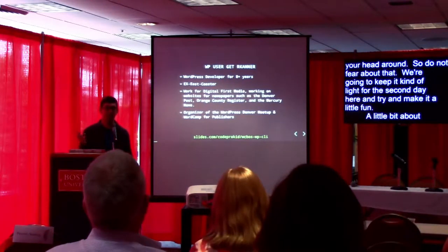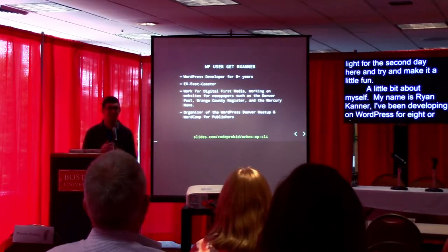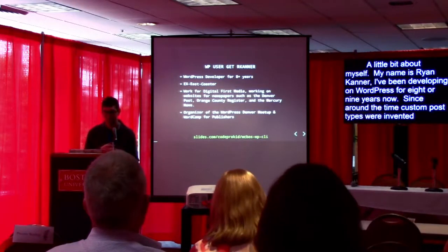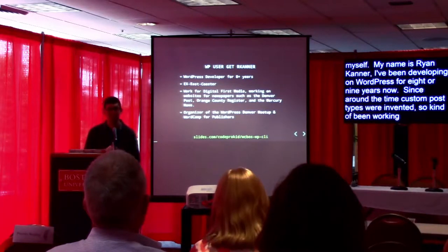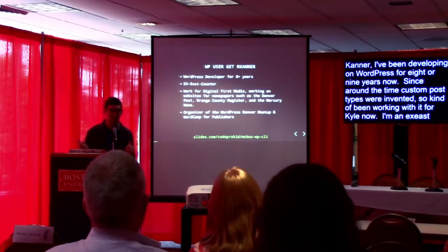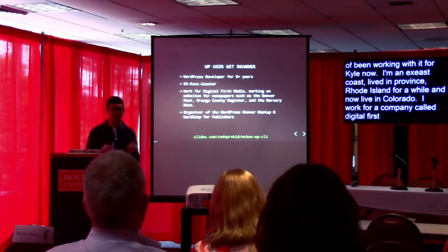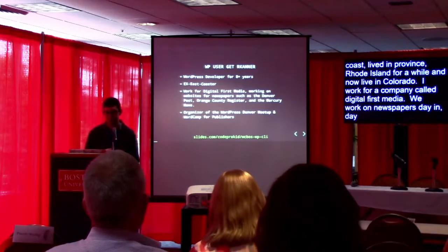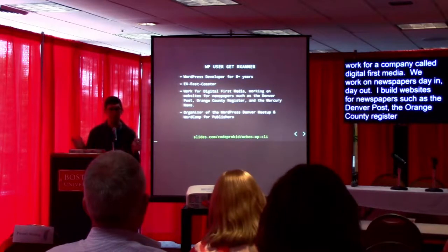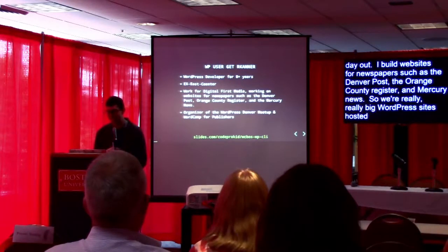A little bit about myself. My name is Ryan Kanner. I've been developing on WordPress for eight or nine years now, since around the time custom post types were invented. I'm an ex-East Coaster, born and raised in New York. I lived in Providence, Rhode Island for quite a while, and now I live in Denver, Colorado. I work for a company called Digital First Media — we work on newspapers day in, day out. I build websites for newspapers such as the Denver Post, the Orange County Register, and Mercury News — really big WordPress sites hosted on WordPress VIP.